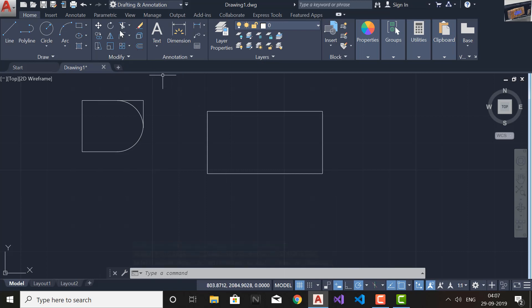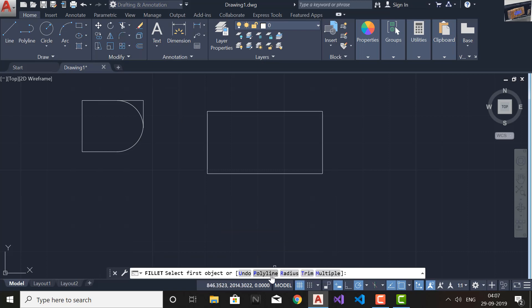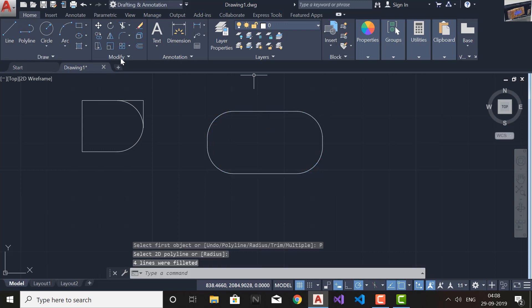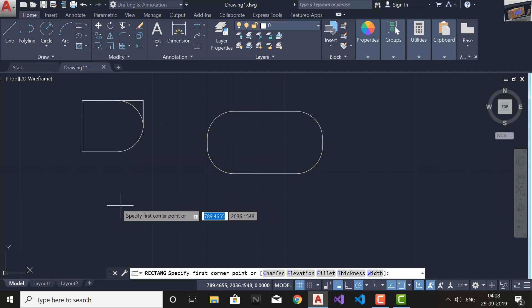Now we will explore the Polyline option. This Polyline option will be applied on closed objects or those objects created by the Polyline command. If you select the Polyline option and then select the rectangle, since it is a closed object, all corners of that object are filleted at once — that is very useful.